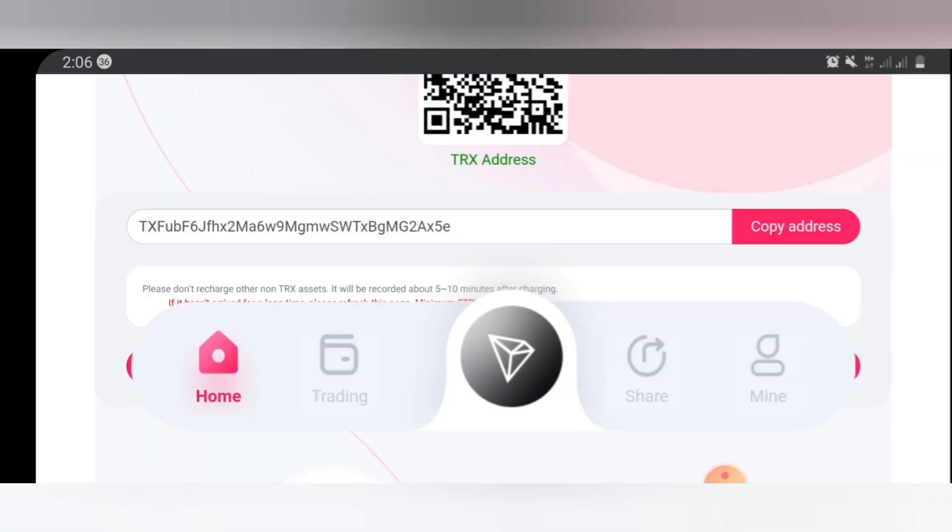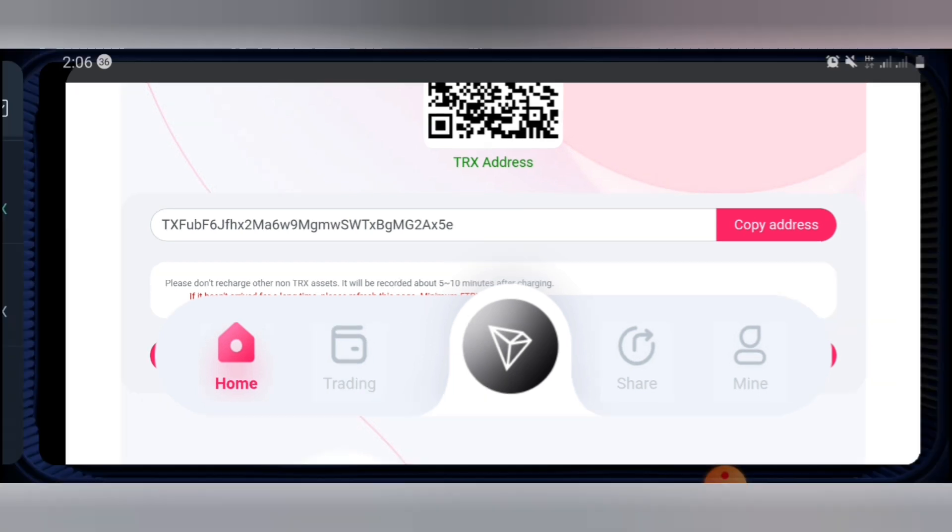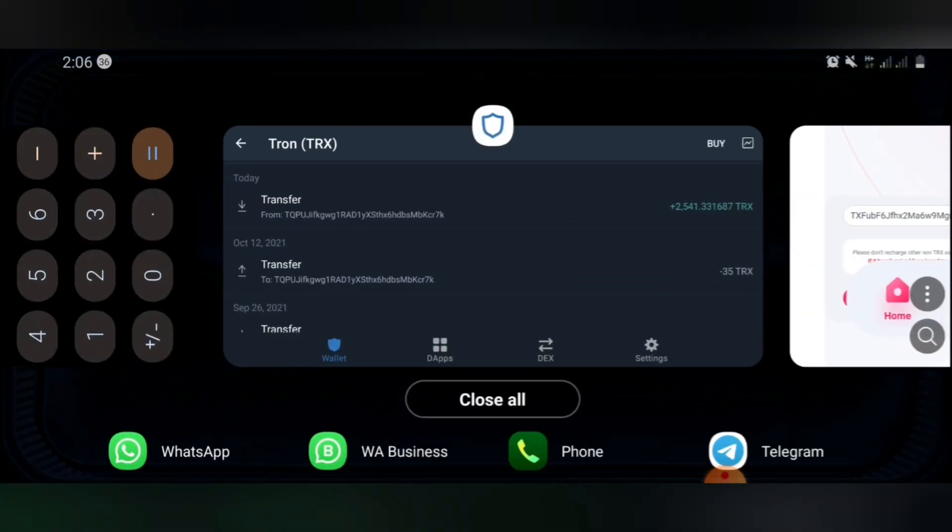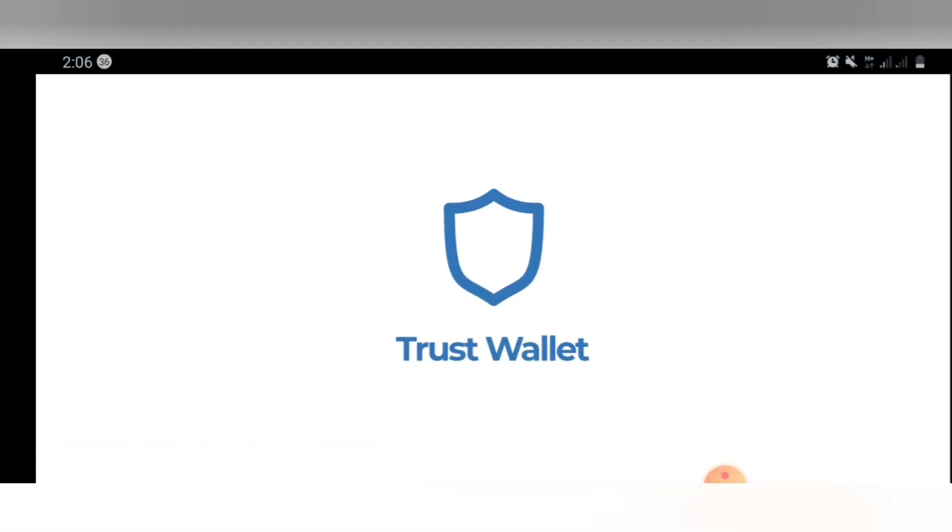Now all you have to do is to go to the Tron mobile wallet you want to use and transfer Tron to this app. Like I told you guys, the amount of Tron you transfer determines or can increase the capacity or the amount of TRX you withdraw on a daily basis. So right now guys I'm going to go into my wallet. Right here I'll be using